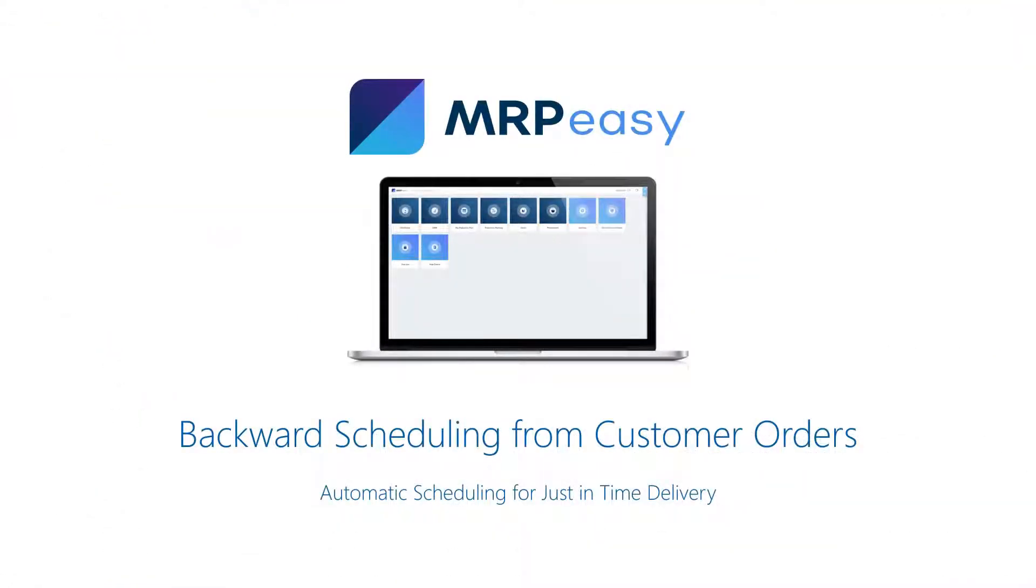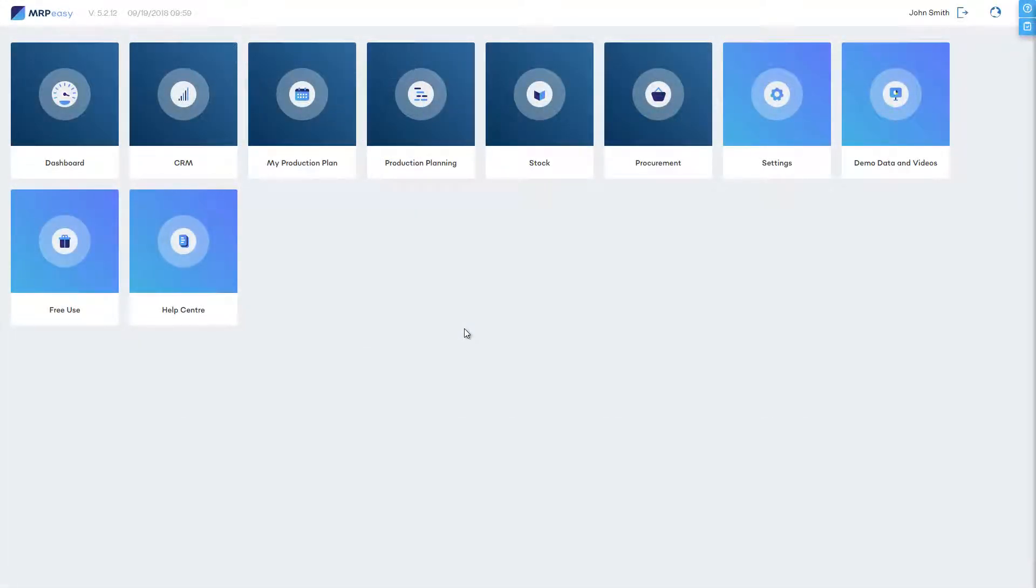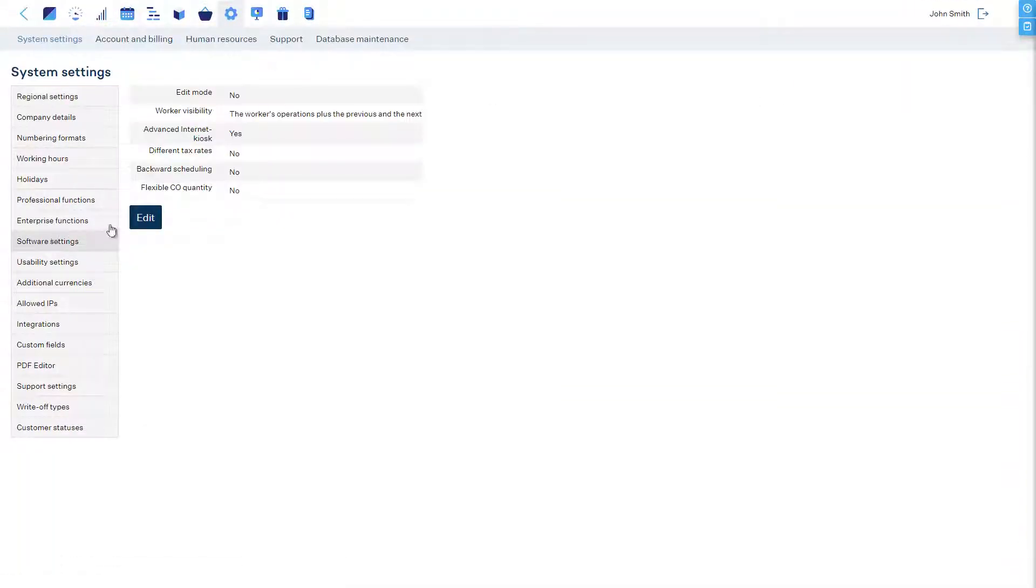Automatic planning for just-in-time delivery from customer orders. To enable fully automatic backward scheduling, first we must enable the backward scheduling option from the software settings.